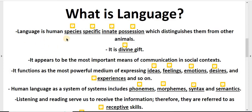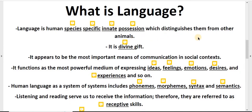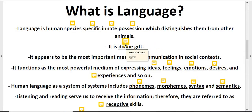Language is a human species specific innate possession which distinguishes them from other animals. Language is also considered a divine gift — God-given.